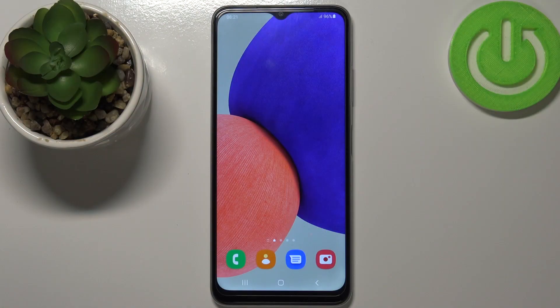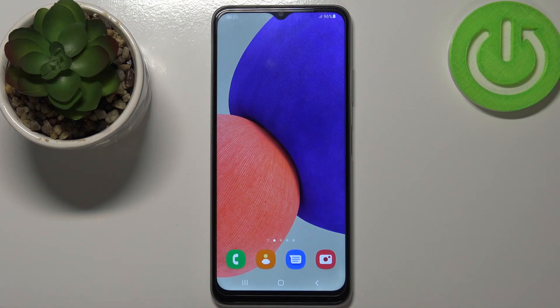Welcome! In front of me I have Samsung Galaxy F22 and I'm going to show you how to close the apps running in the background on this device.